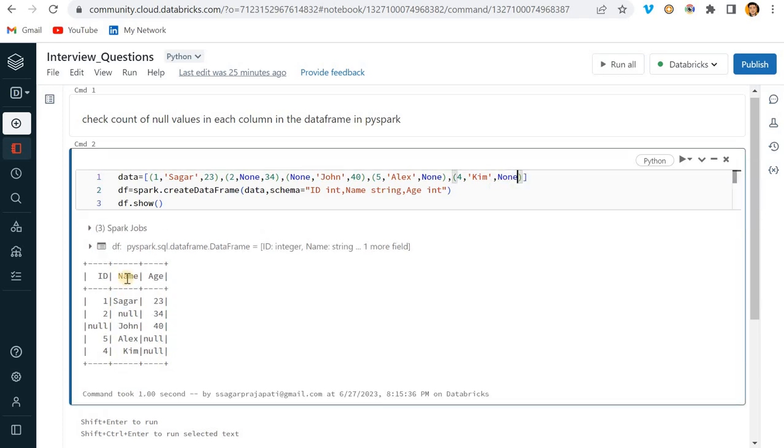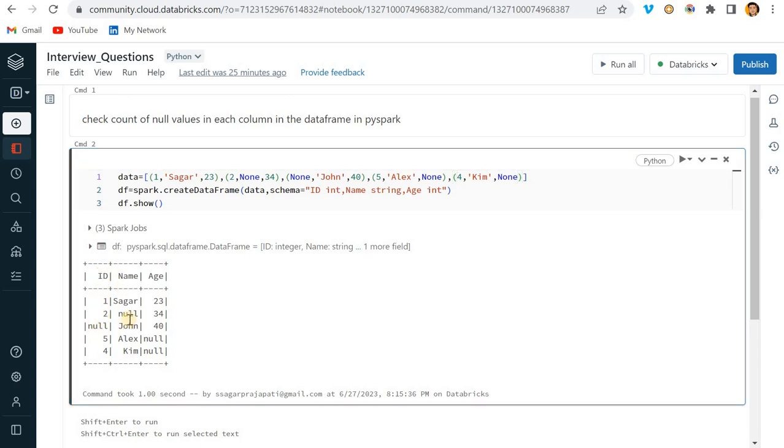Now you can see in ID column we have one null value, in Name column we have one null value, and in Age column we have one null value. So what I can do, I can actually make it like this so that we'll have a different kind of dataset. Now you can see ID column has one null, Name column has one null, but Age column has two nulls.